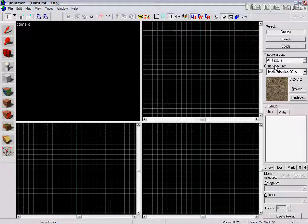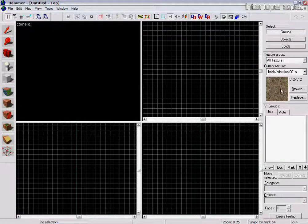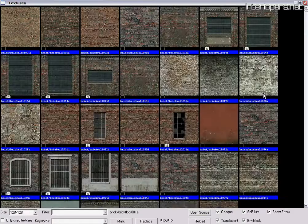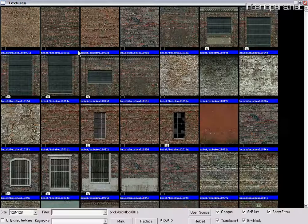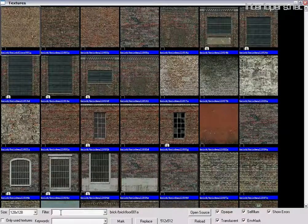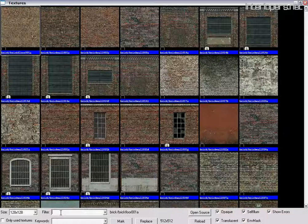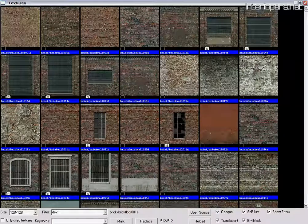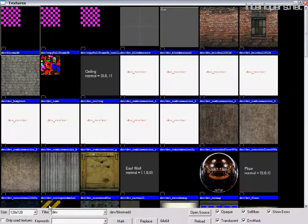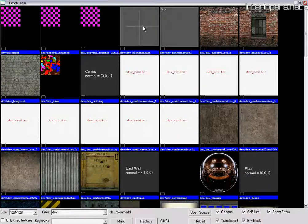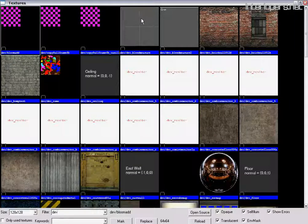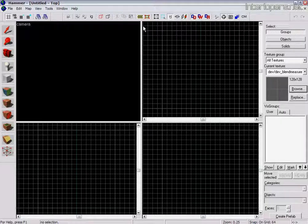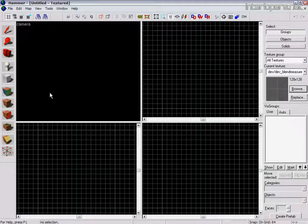So what I'm going to do is show you how to choose a texture first of all. Just click Browse, see a few of the brick textures pop up. You can filter what we want to look for down here. So we're going to type in DEV. That should bring up the development textures. And what you're going to need is just this grey one here for the floor. Once you've done that, just double click that to make sure you get that texture.